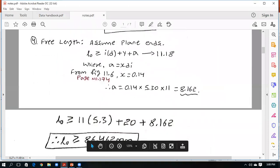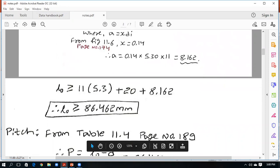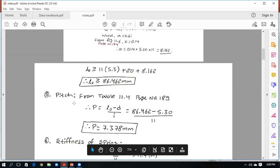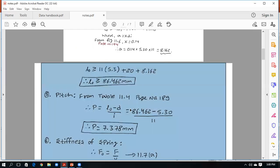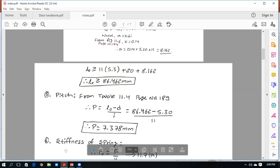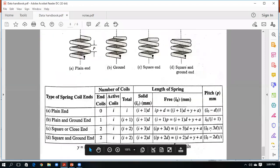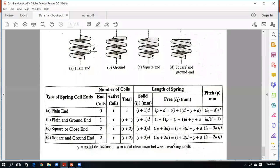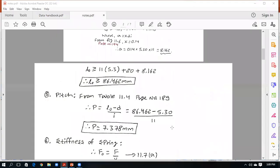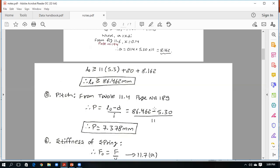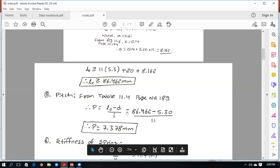Once the free length L₀ is calculated, find the pitch. From table 11.4, for plain end: pitch = (L₀ - d)/i. Substitute the calculated L₀, d = 5.30 mm, and i = 11 to obtain the pitch.